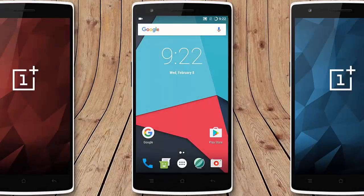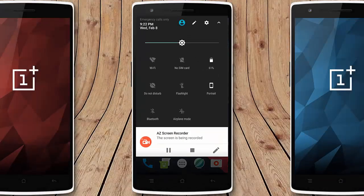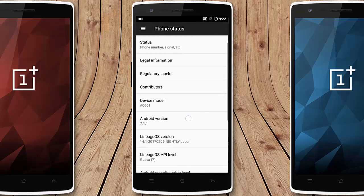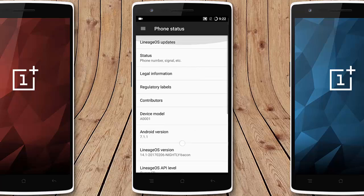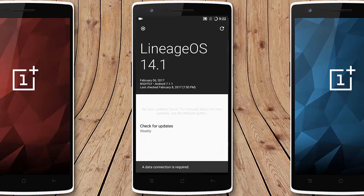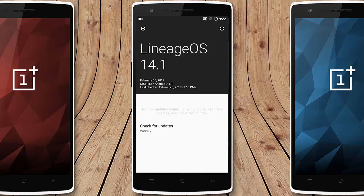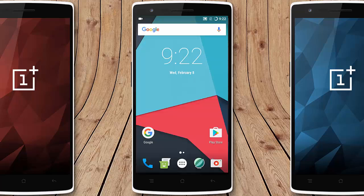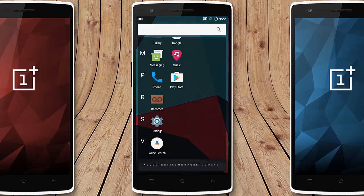Hello YouTube! In this video I'll walk you through LineageOS on the OnePlus One. Going to Settings > About Phone, you can find I'm running LineageOS 14.1, which is based on Android version 7.1.1 Nougat. You can find other details here — it comes with the LineageOS nightly build and you will receive updates.